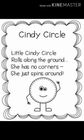Here is a poem on circle which says: Little Cindy Circle rolls along the ground, she has no corners, she just spins around.